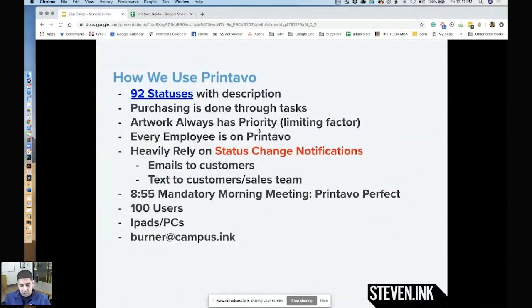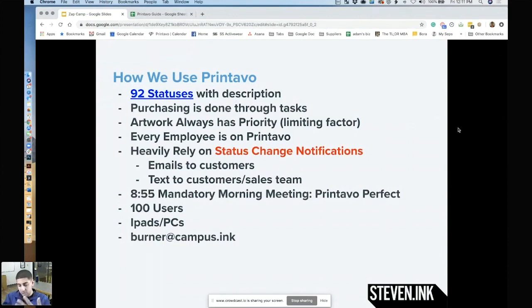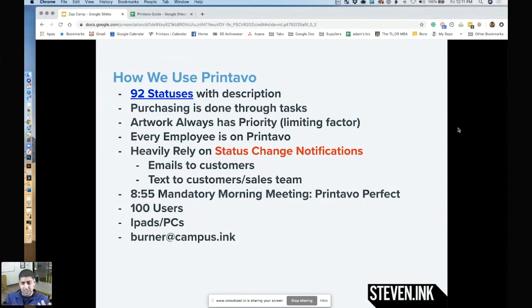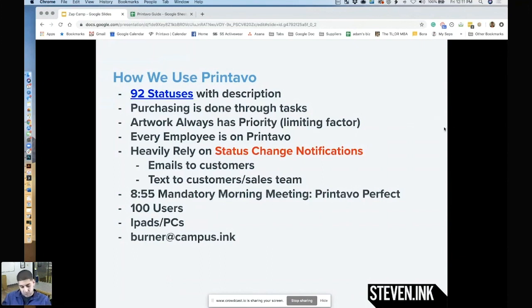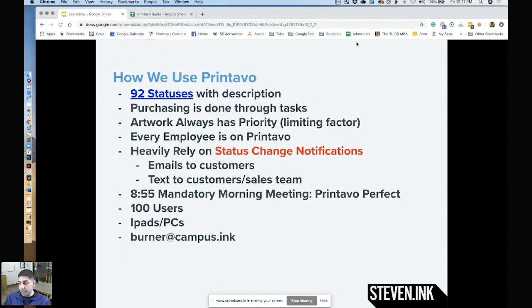Just to give everyone a background, status change notifications are simply four basic functions. It's either emailing the customer, emailing a person, texting a person, or texting a customer. Those functions right there, whether you're texting the customer, the salesperson, or a specific person every time, that's how we use most of our automation.